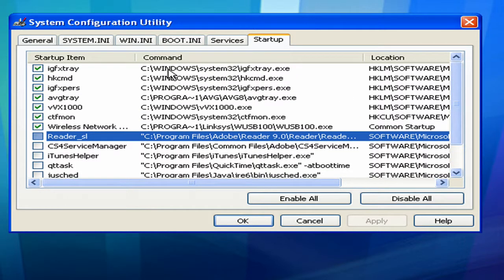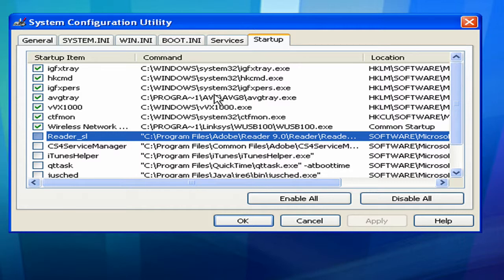Anything that says C drive Windows, you want to most likely leave it checked. And your virus protection, you want to leave it checked. My virus protection is AVG, so I have that checked. Anything that has Windows, you most likely want to have it checked or leave it checked.